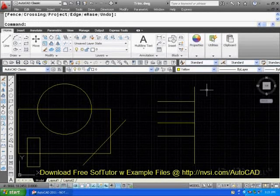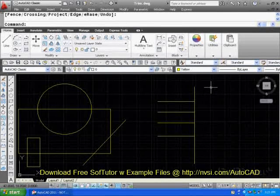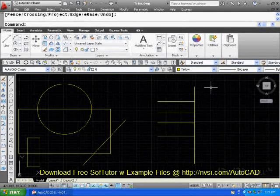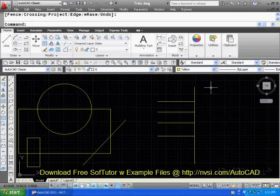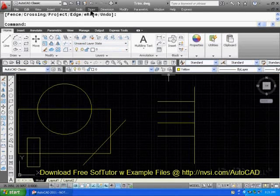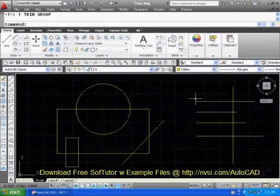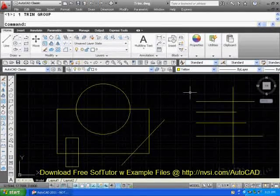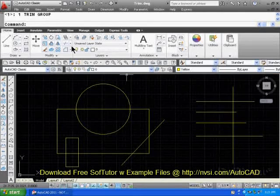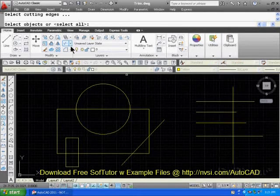But it can become very tedious if you have a very large drawing. So let me undo that. I'm going to do the undo command up here at the top and bring that back to that position. Let's run the command one more time. Trim.